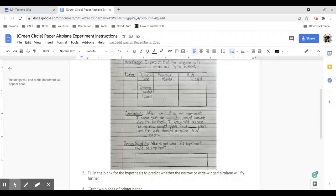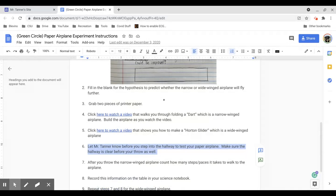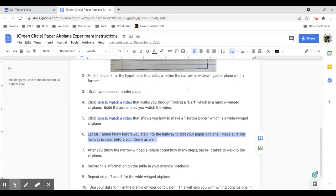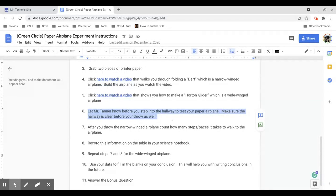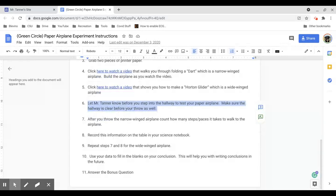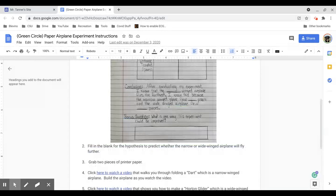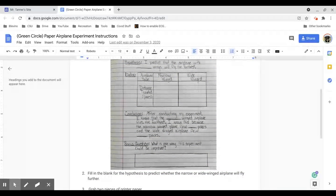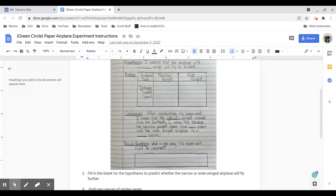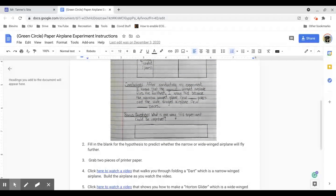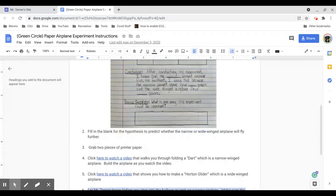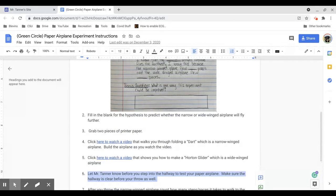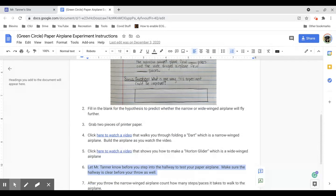You need to throw each airplane at least three times. So you need to throw each one three times and figure out, based on the average there, which one's going the furthest. Then you're going to use your data to fill in the blanks on your conclusion. You'll notice the conclusion is also mostly filled in. You just need to fill in the blanks. And then a bonus question is, how could this experiment be improved? What's one way that we could maybe make it better?